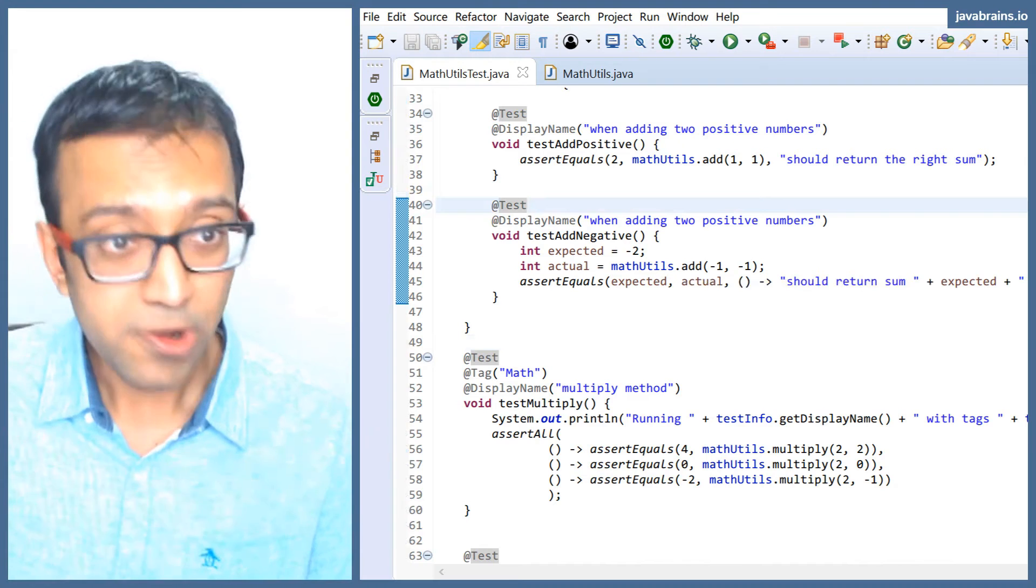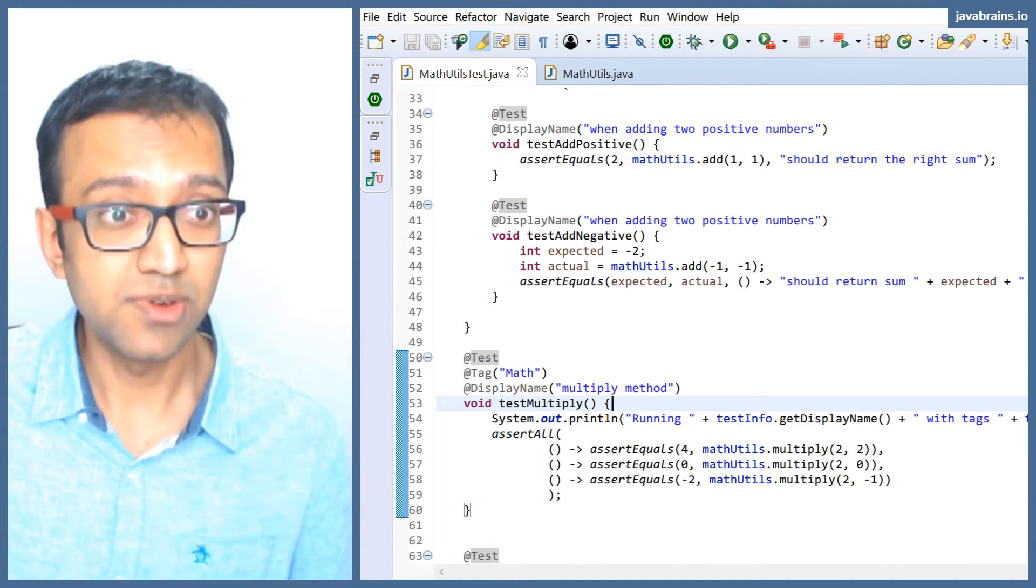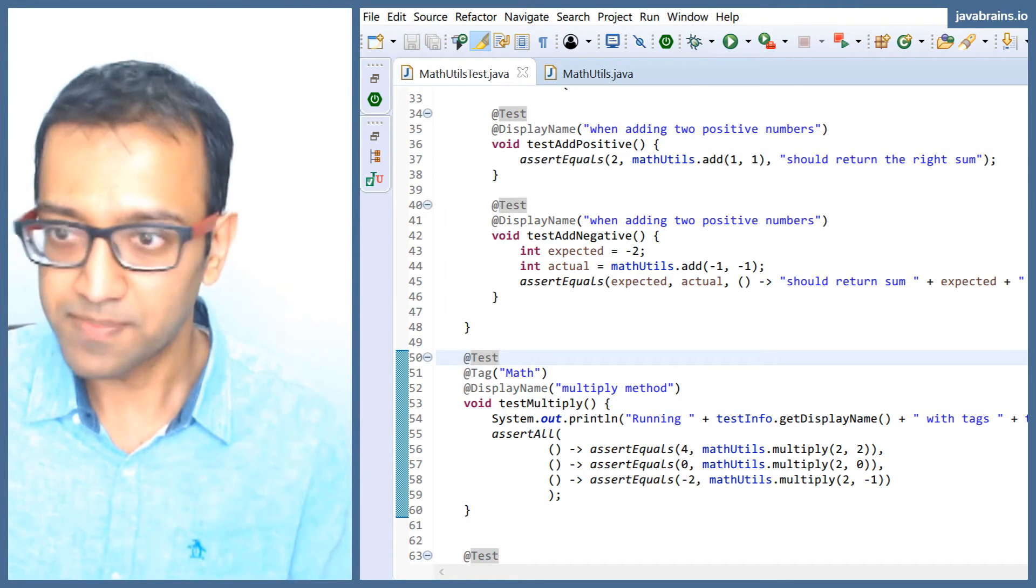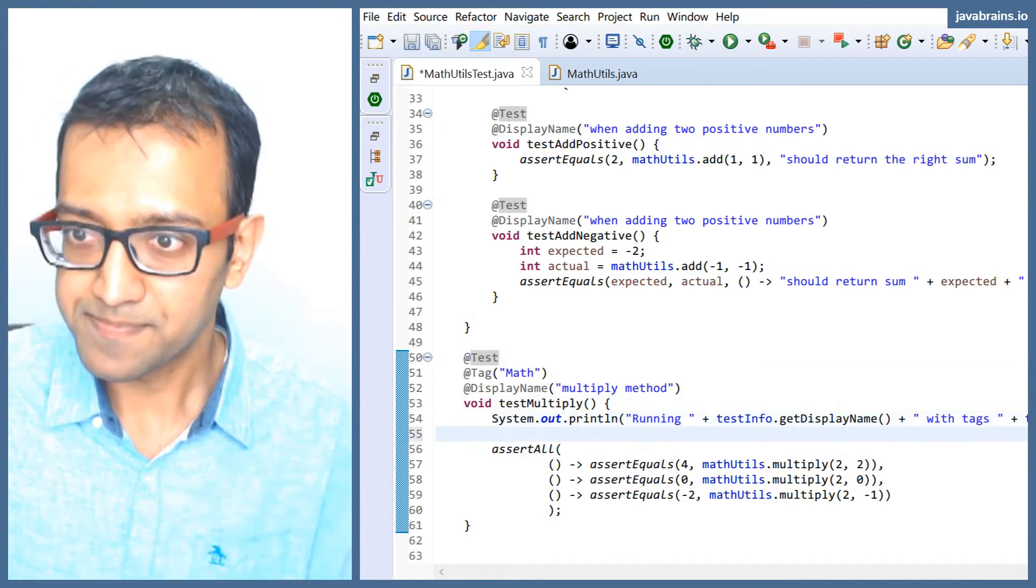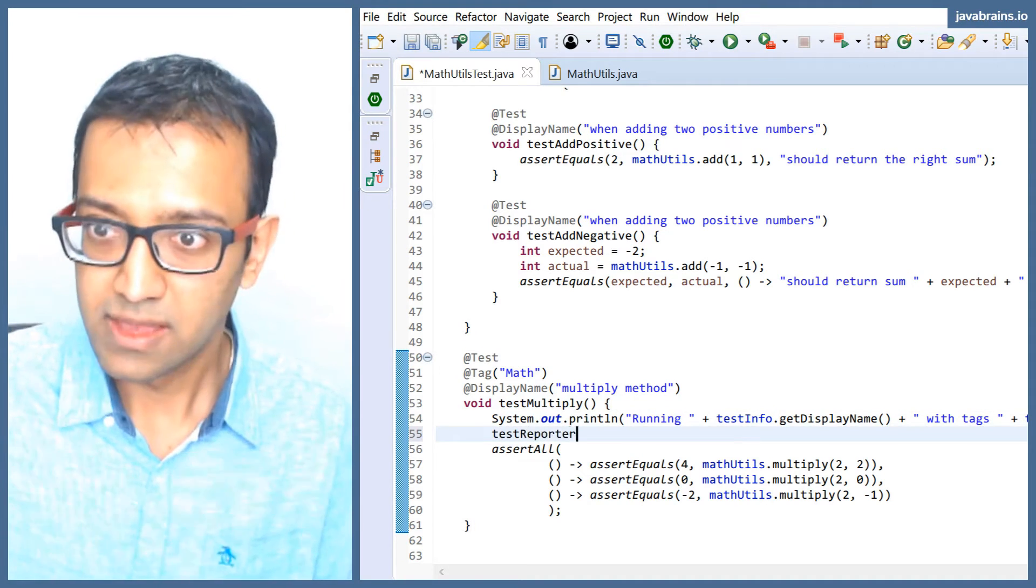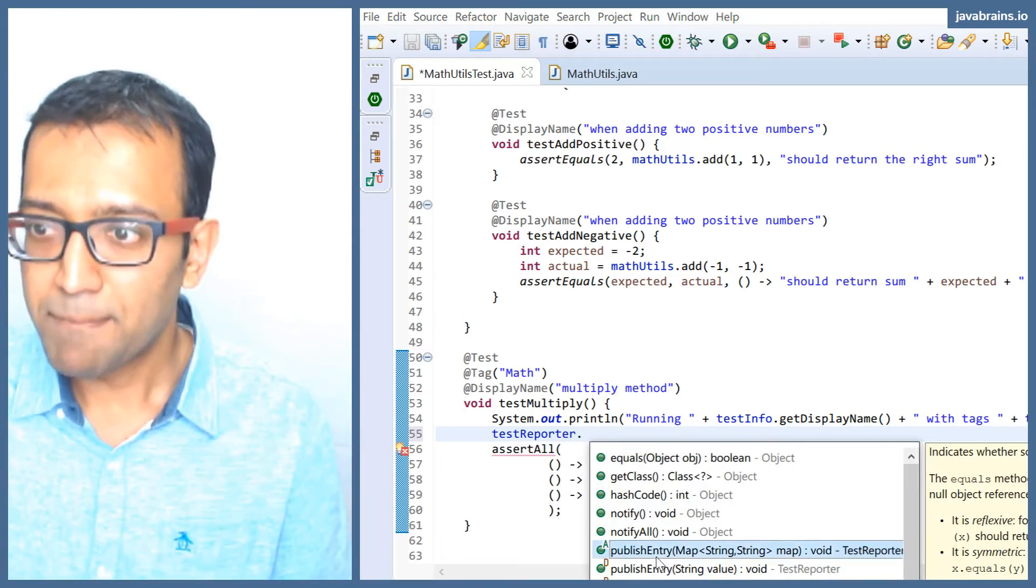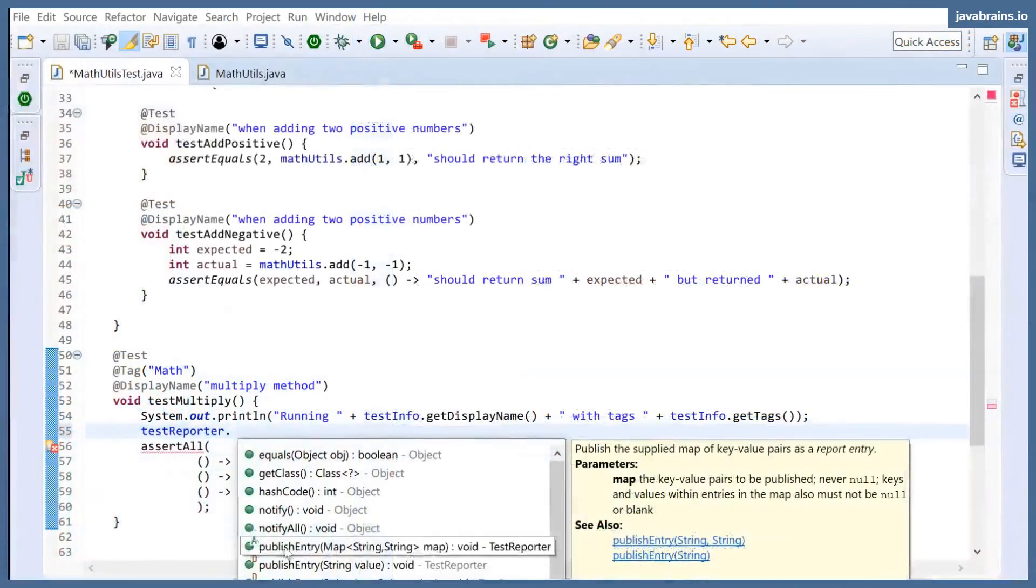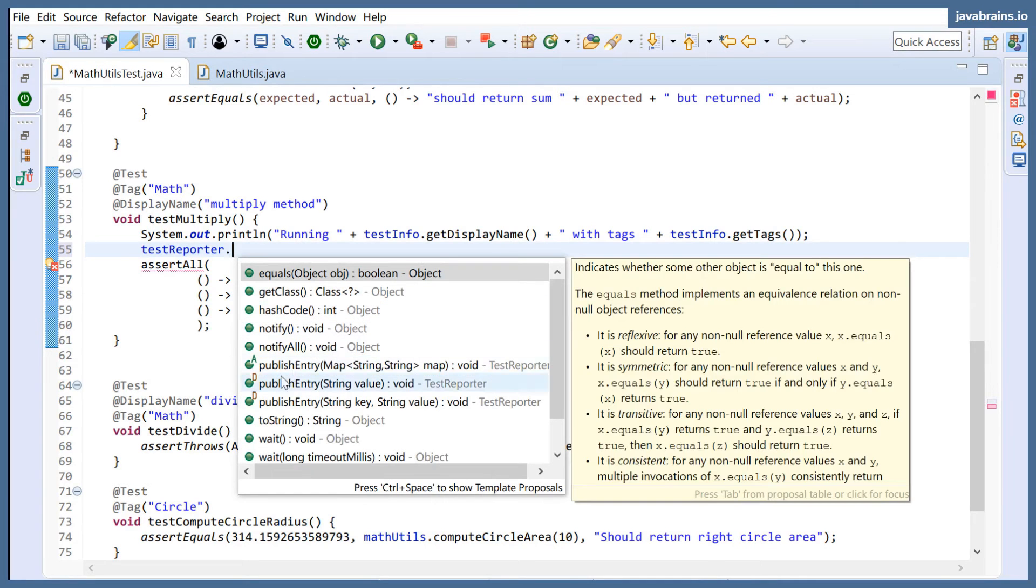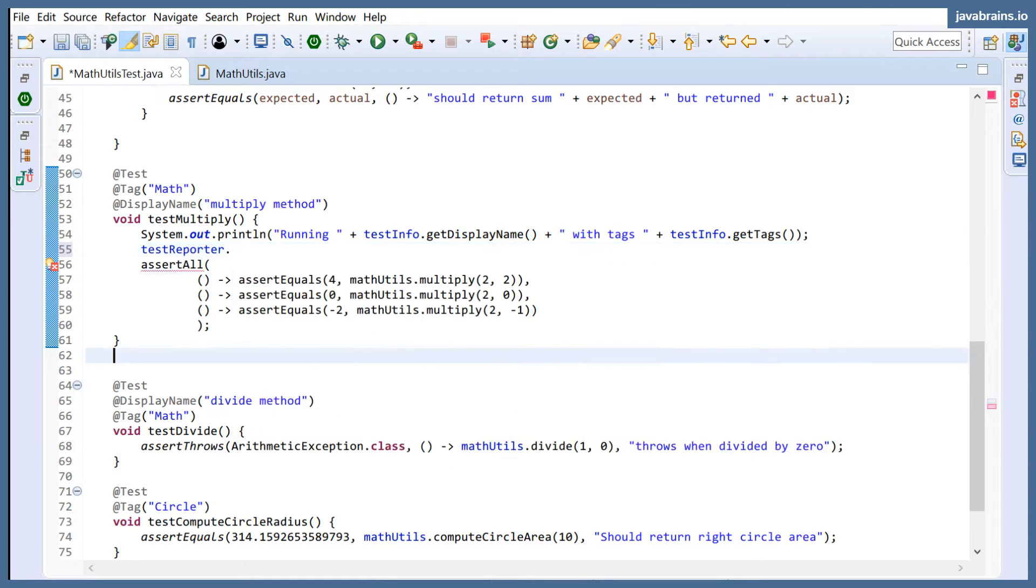TestReporter, on the other hand, lets you write to the JUnit output. So here's what I'm going to do. I'm going to do testReporter.publishEntry. You see here, there is a publishEntry method. The publishEntry method, as the name says, publishes an entry. It puts a string to the output. You can have a map of string to string, or you can just publish this individual string value.